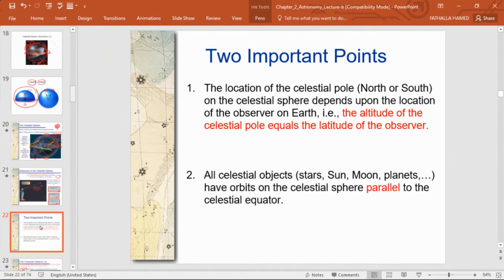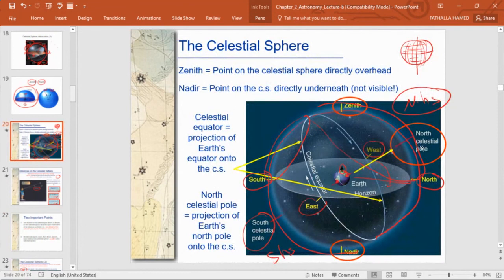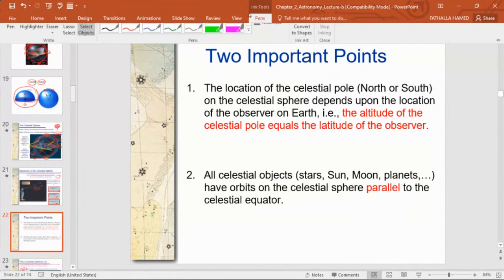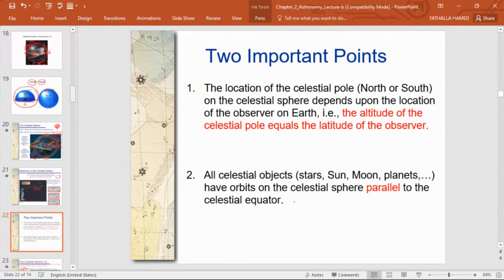Two important points: the location of the north or south celestial pole visible to you depends on your location as an observer on Earth. The altitude of the celestial pole equals the latitude of the observer — this tells us how high the North Celestial Pole is above your horizon, which dictates how much of the southern and northern hemispheres you see. All celestial objects — stars, sun, moon, and planets — have orbits on the celestial sphere parallel to the celestial equator.